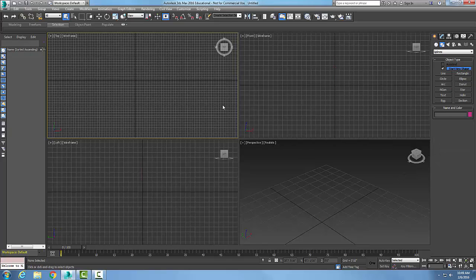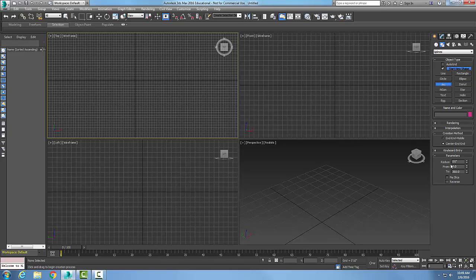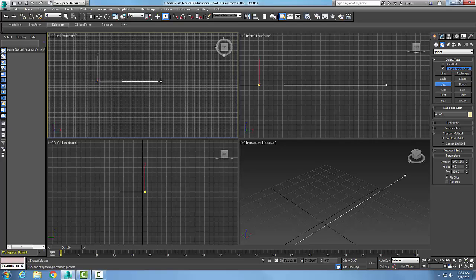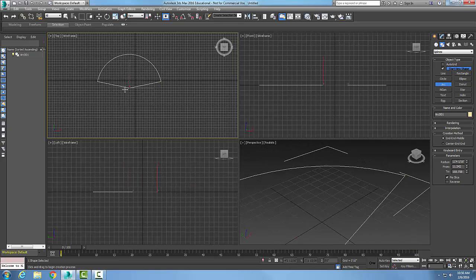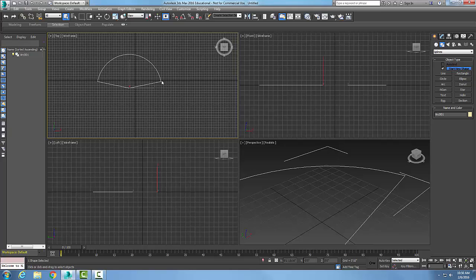Now let's look at some options. Going into Arc, I have the radius and the to and from angles, but there's also an option called Pie Slice. I'll use End-End-Middle, which is the default creation method, and enable Pie Slice. I pick my first endpoint, my other endpoint, then go up and pick the middle — and it adds lines from the center point to the endpoints, drawing the pie slice.